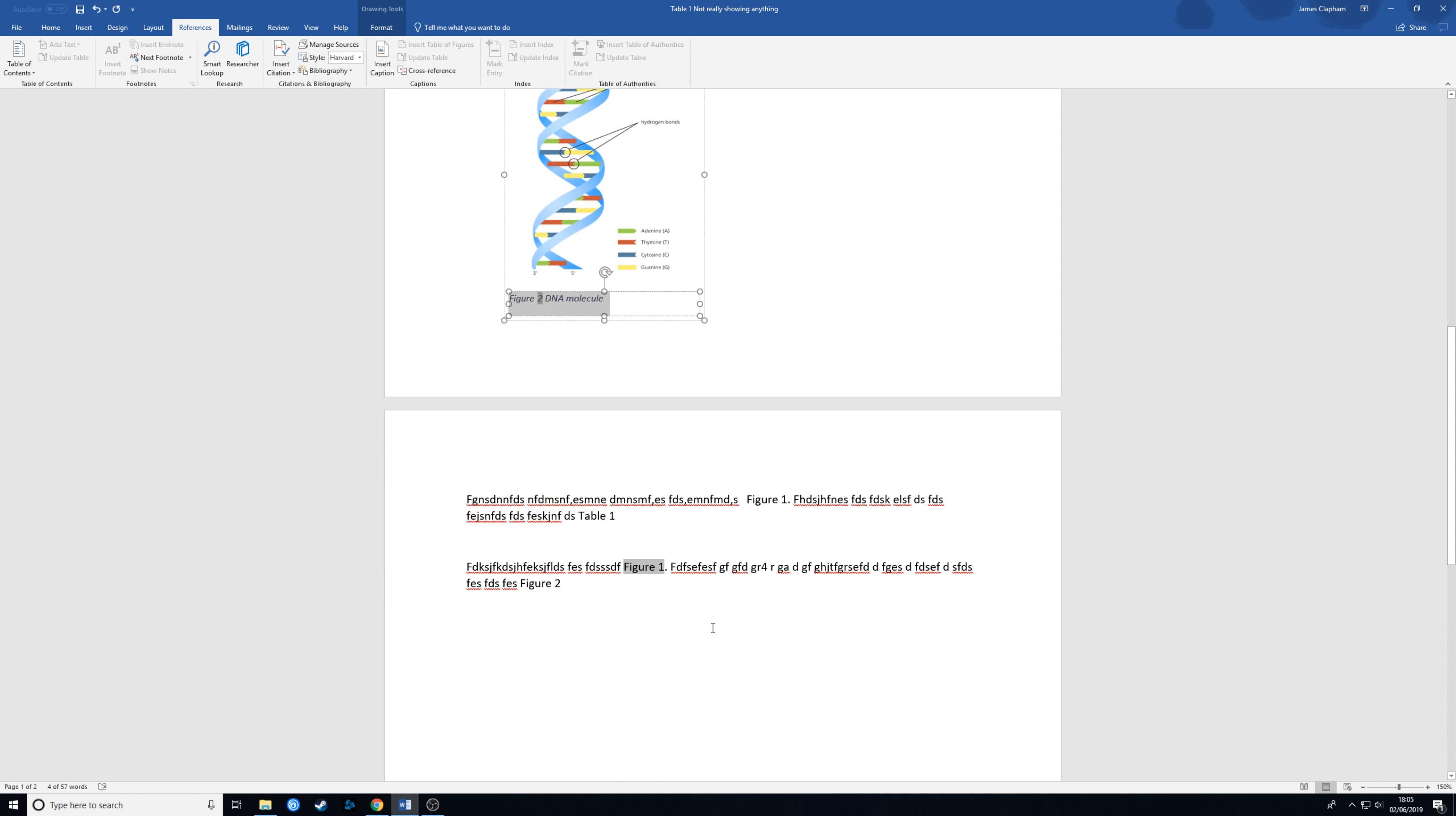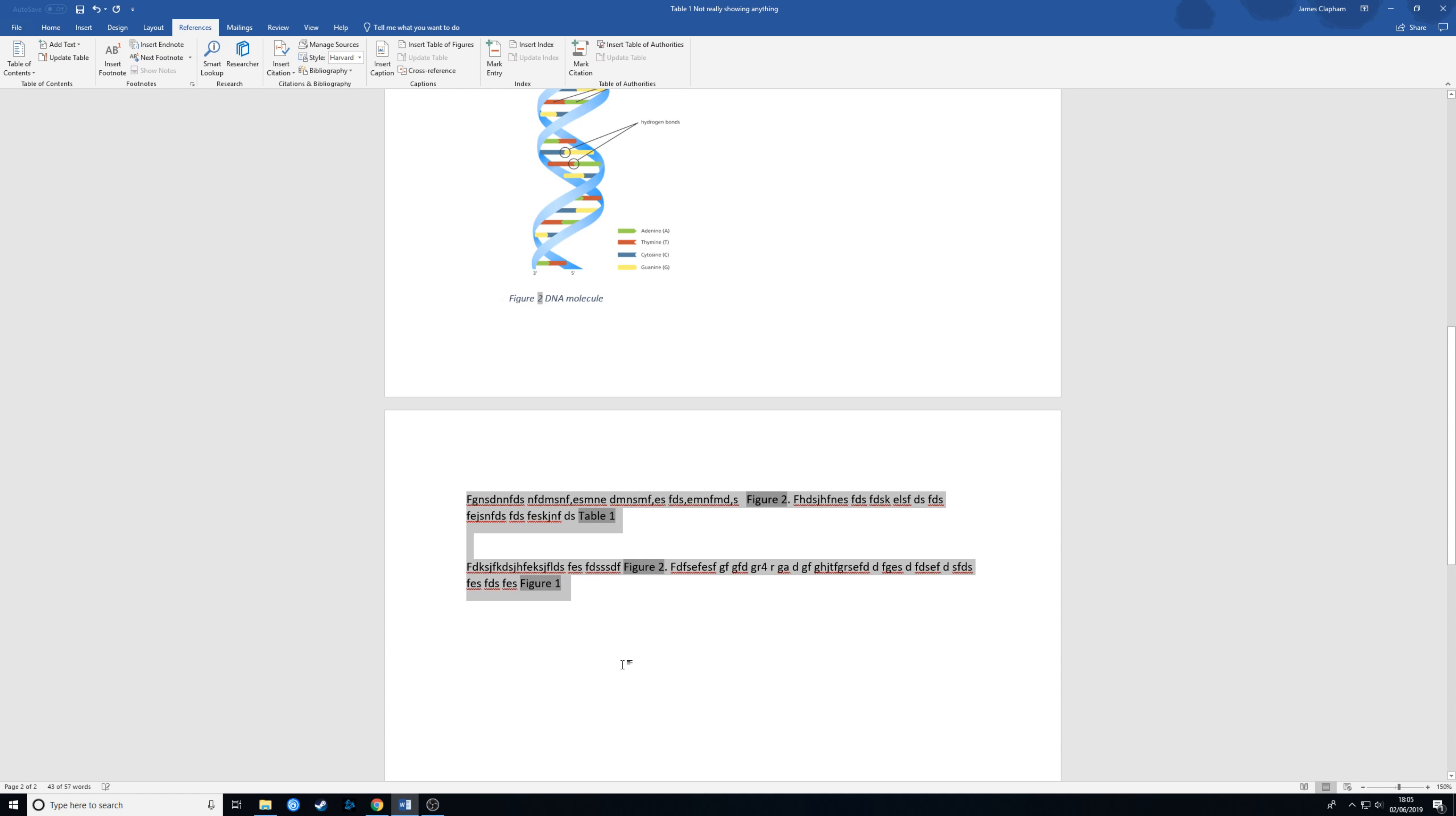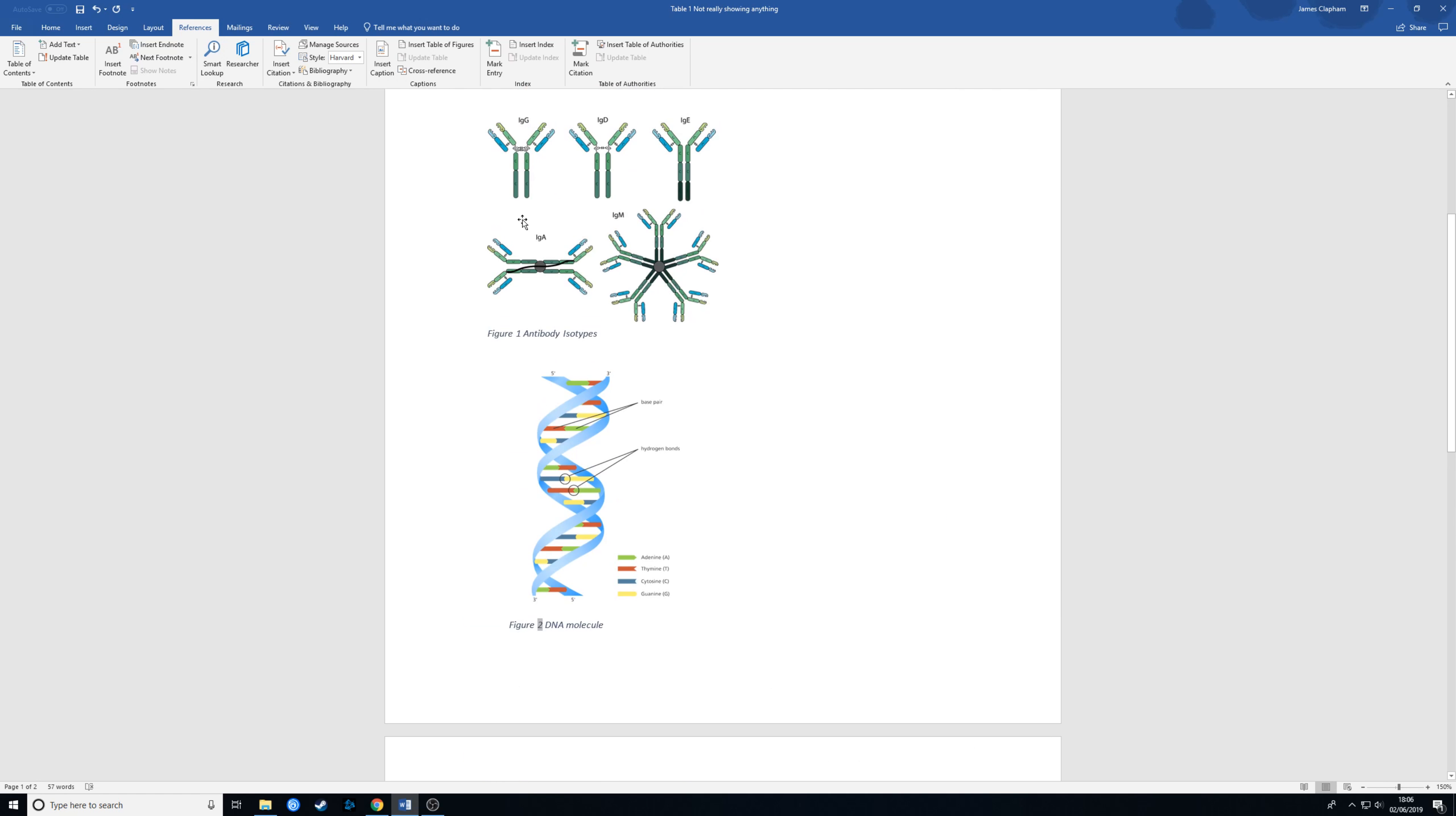Then all we just do is select our text. If you wanted to select the whole document say you had a very long document you just want to change everything you can use the shortcut control A and then you just need to right click on it and again hit update field. As you can see these two figures here that were referring to figure one are now referring to figure two because it's this diagram that we're trying to point to and this one down here is now referring to figure one because it's this diagram here.